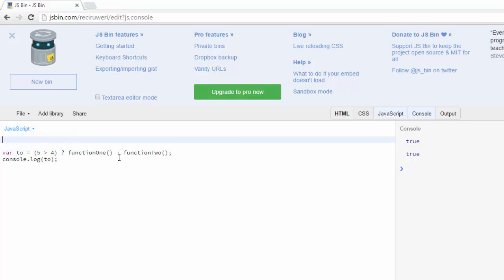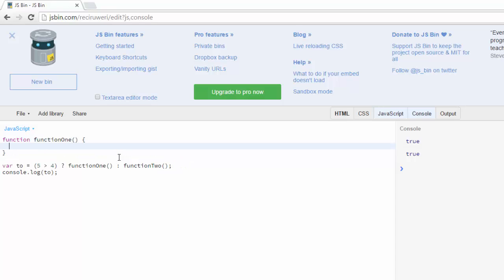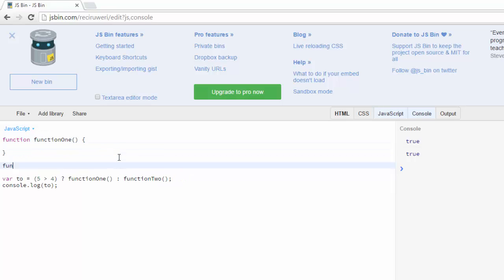What I'll do is I'll create the function up here. So function functionOne, and function functionTwo.